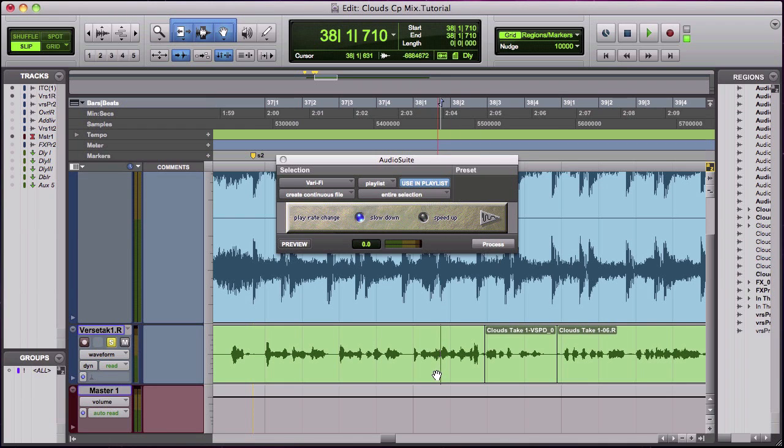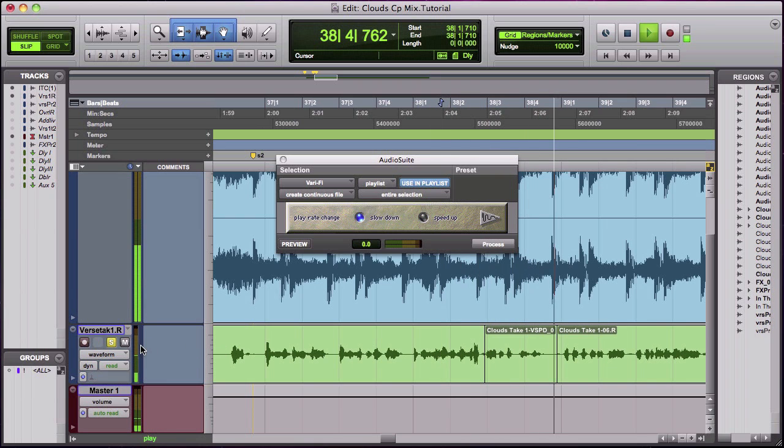And then go ahead and listen to it. Now let's listen to it with the music player.